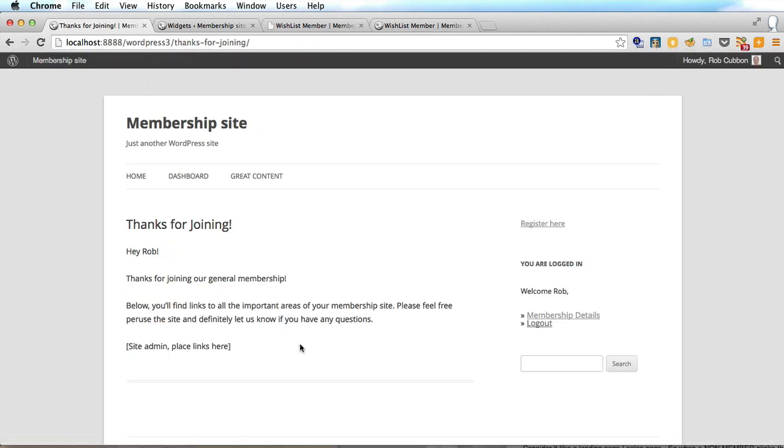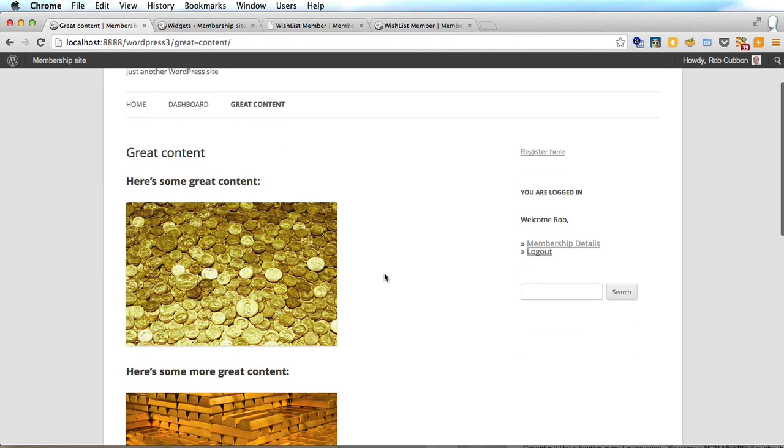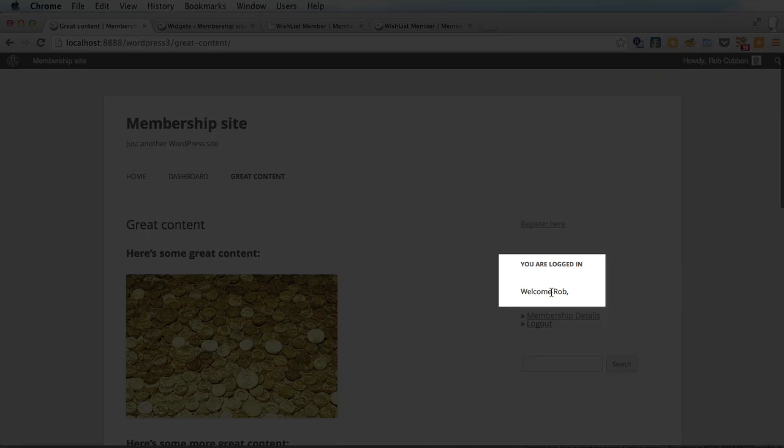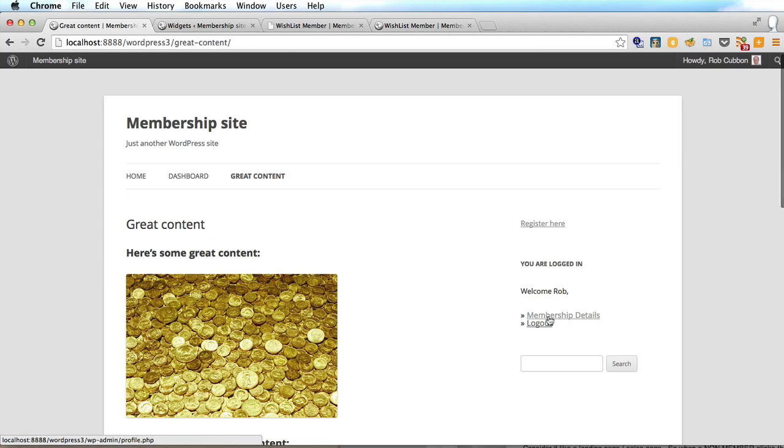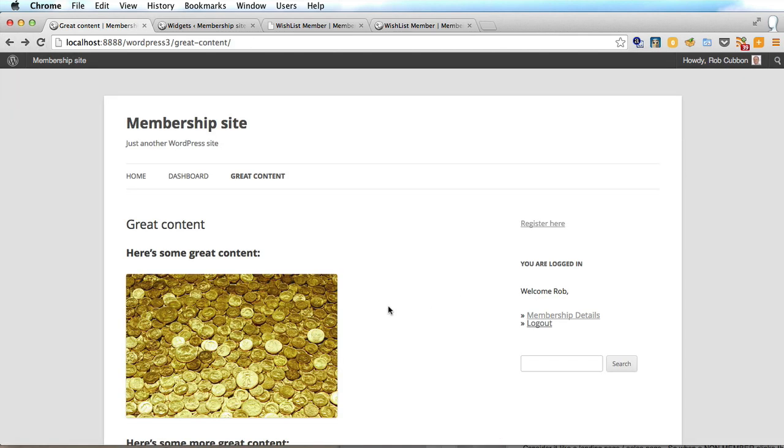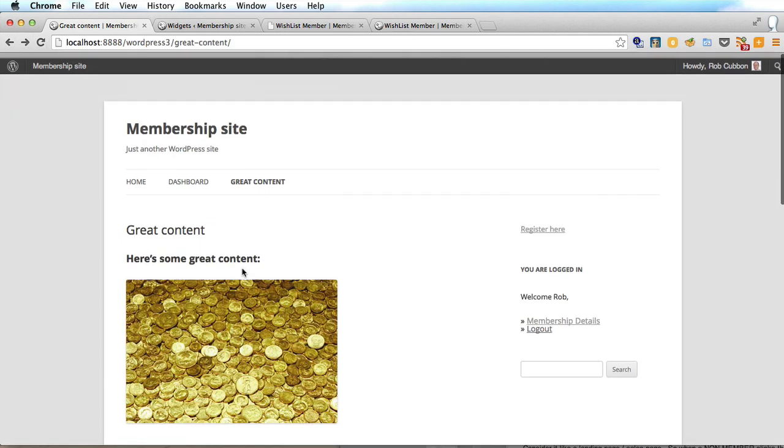So now I am logged in with the welcome page and of course now I can see this great content. But I am registered in as Rob now. I am not admin. So if I go to my membership details I can only see this bit. I can't edit the pages thank God. But I can access all of this great content.